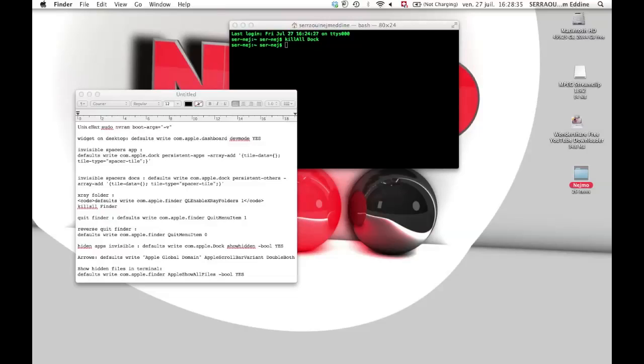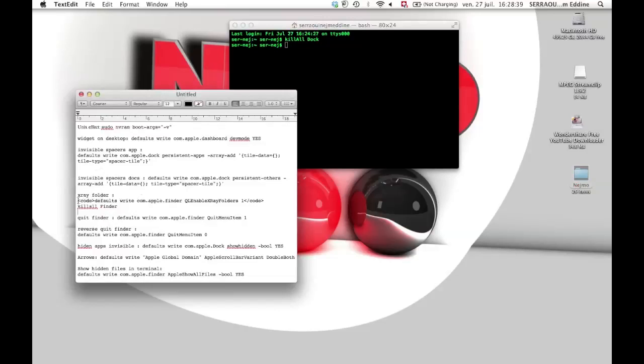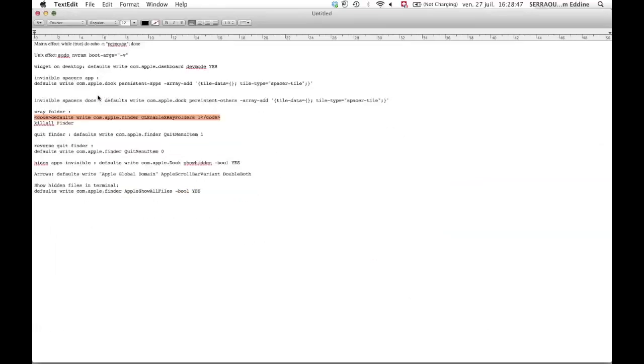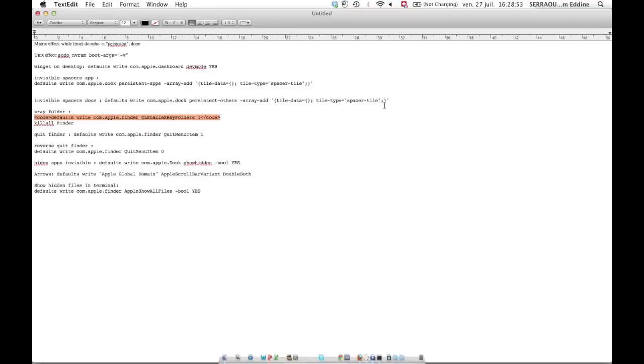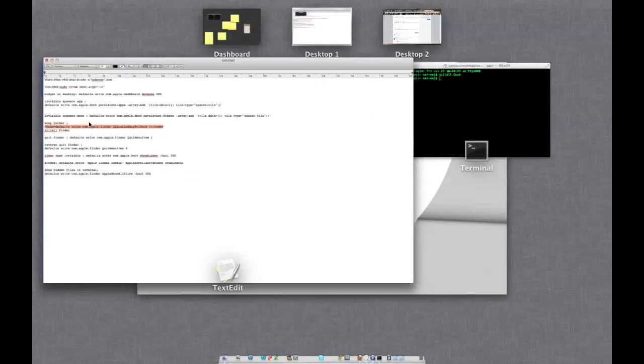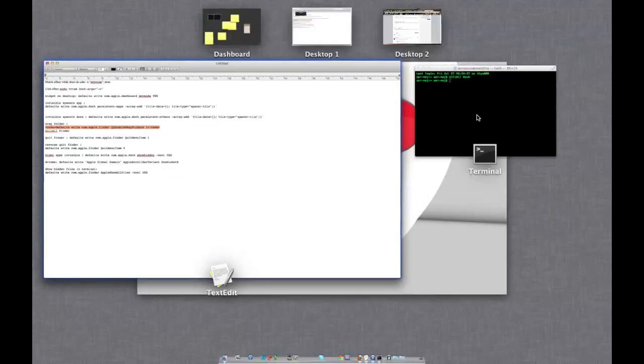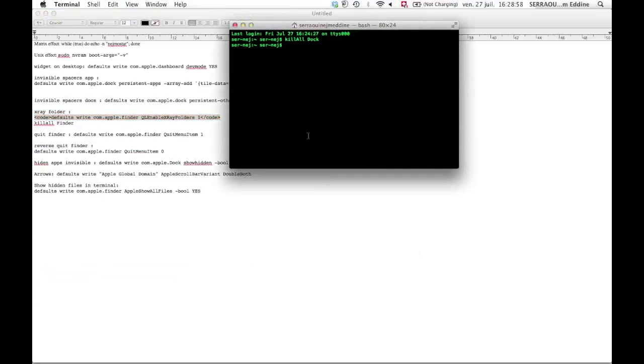To do it, like usual just go here and copy the first line. I'm gonna make this bigger - the first line here. When you copy it just press Enter and after you just need to kill all finder.